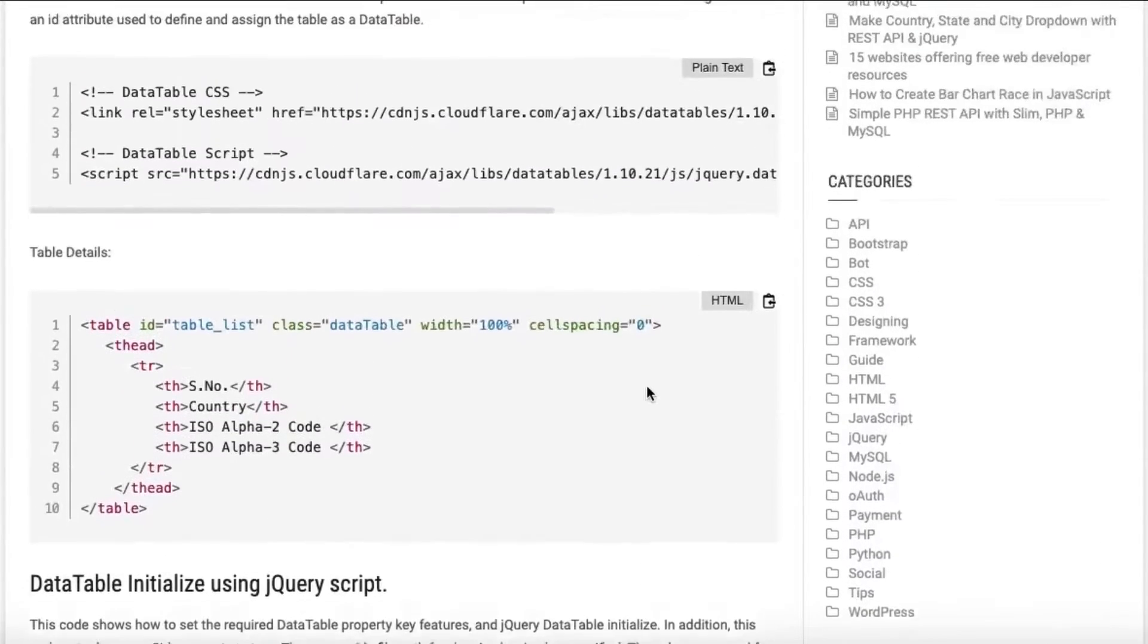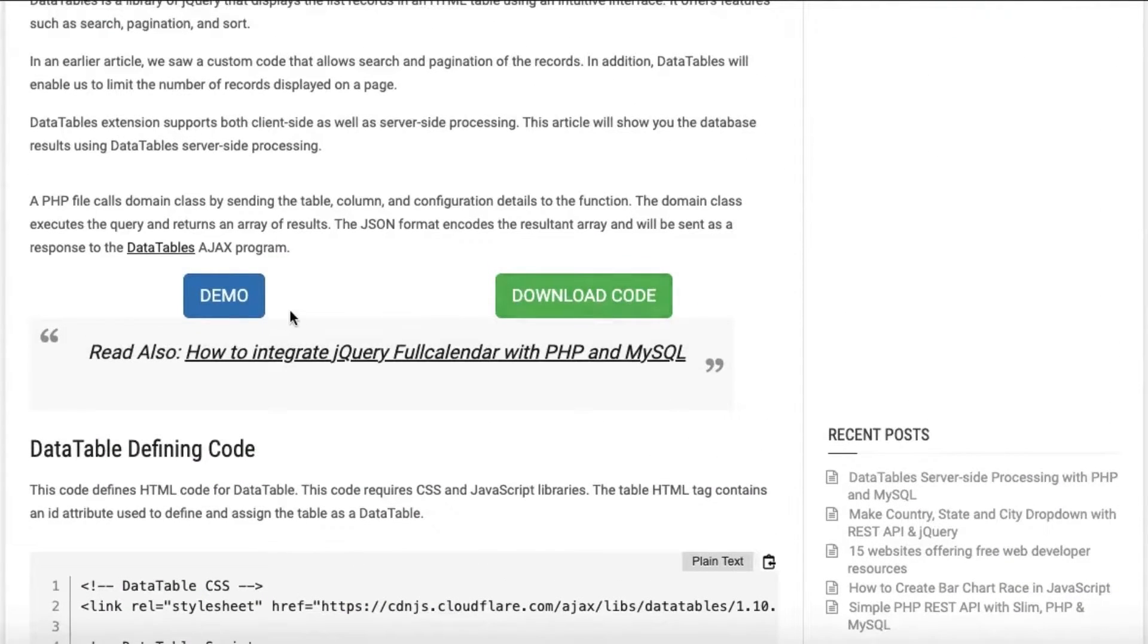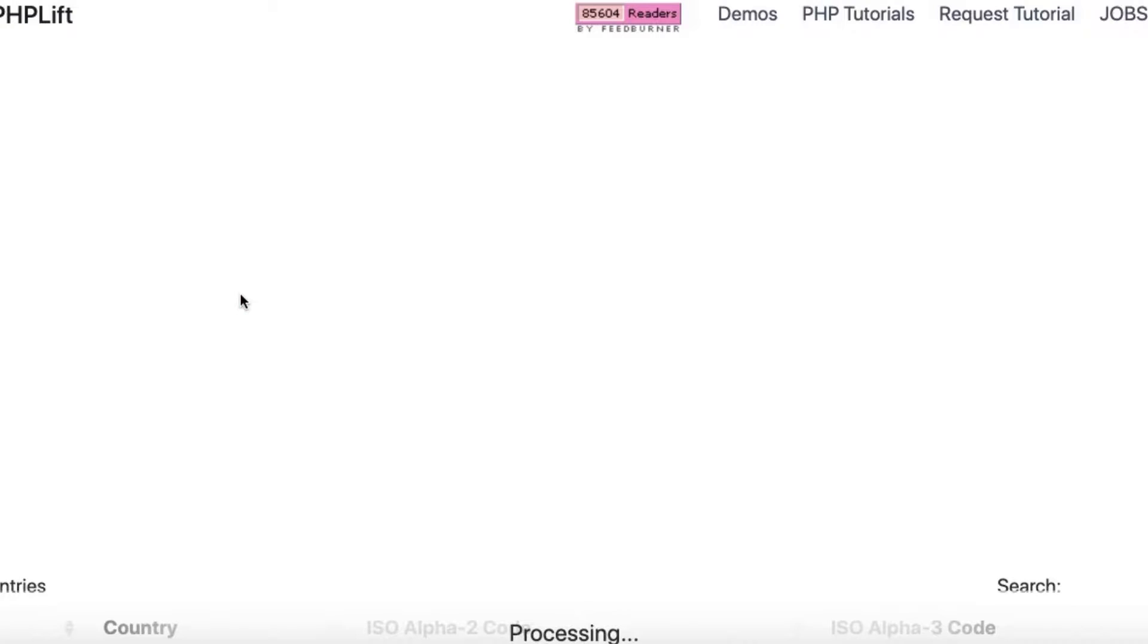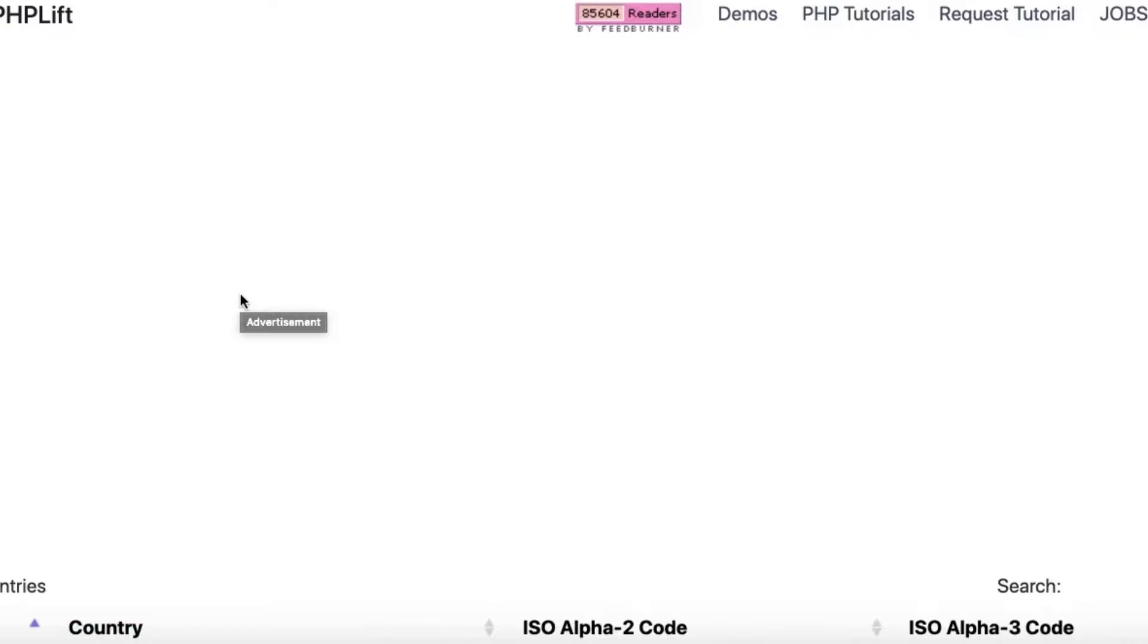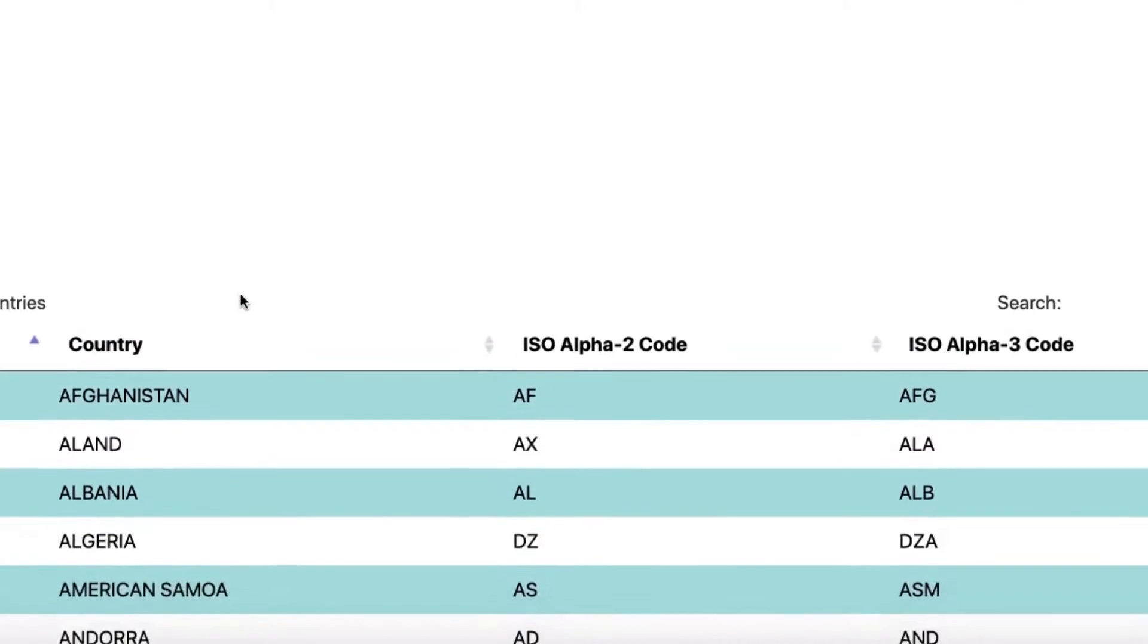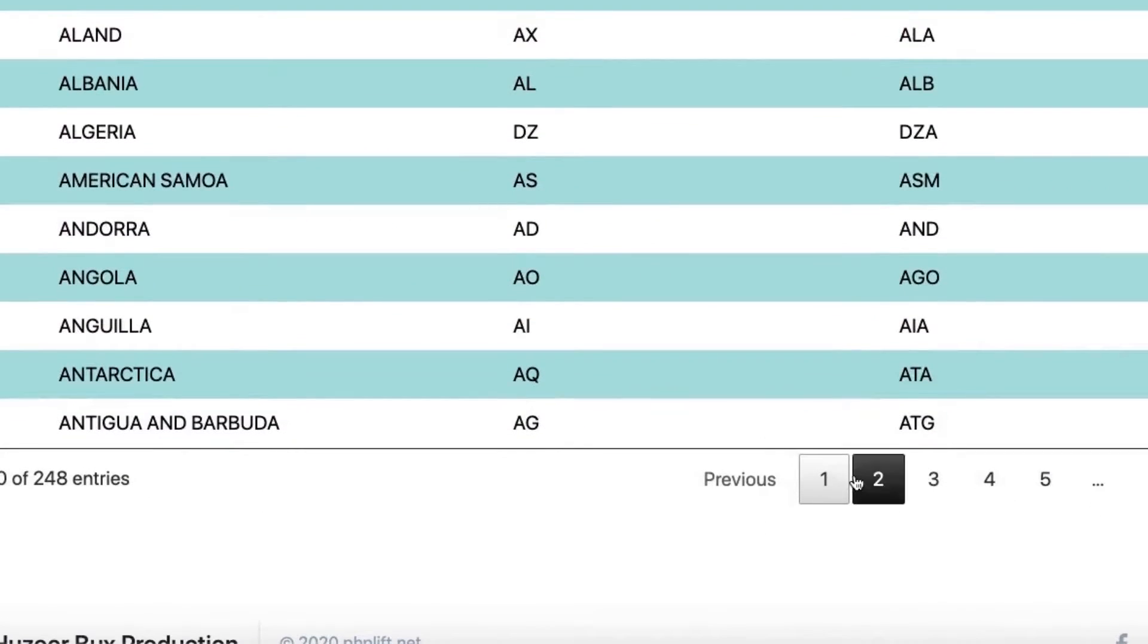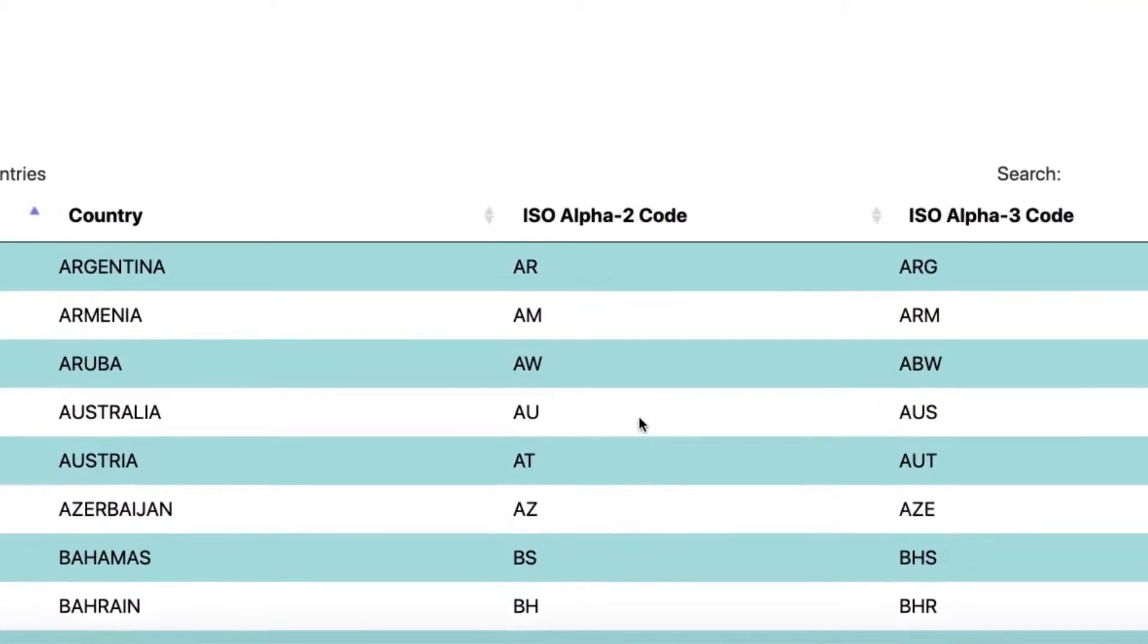In an earlier article, we saw a custom code that allows search and pagination of the records. In addition, Data Tables will enable us to limit the number of records displayed on a page.